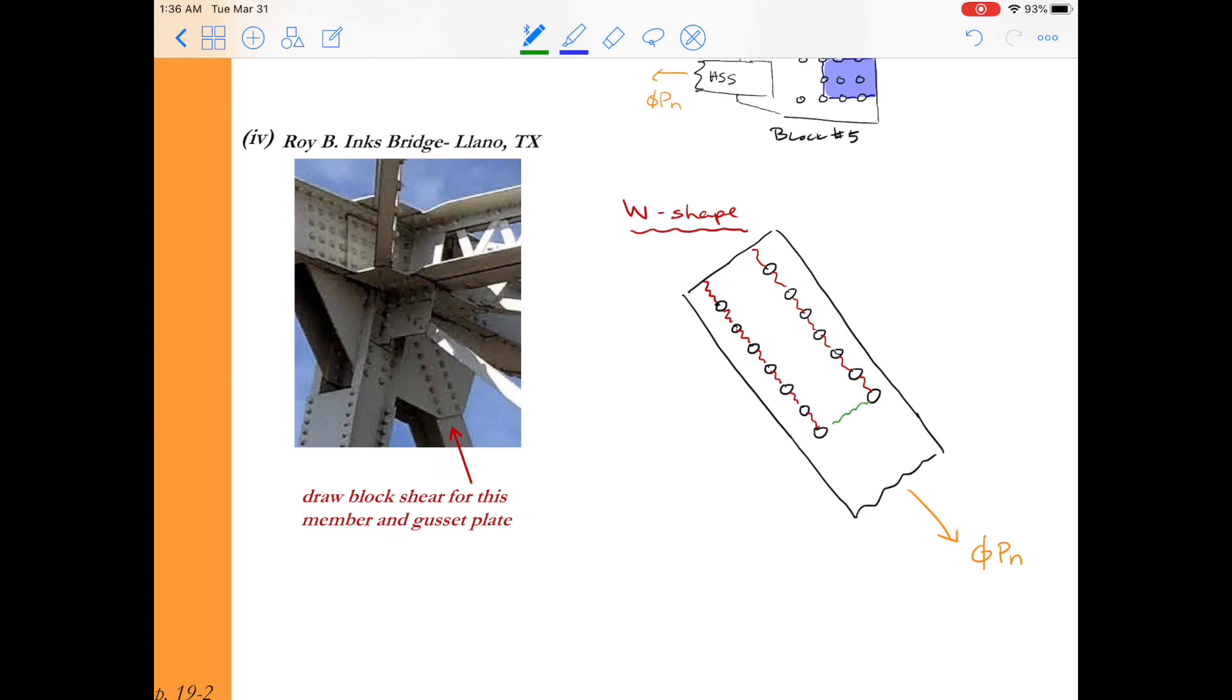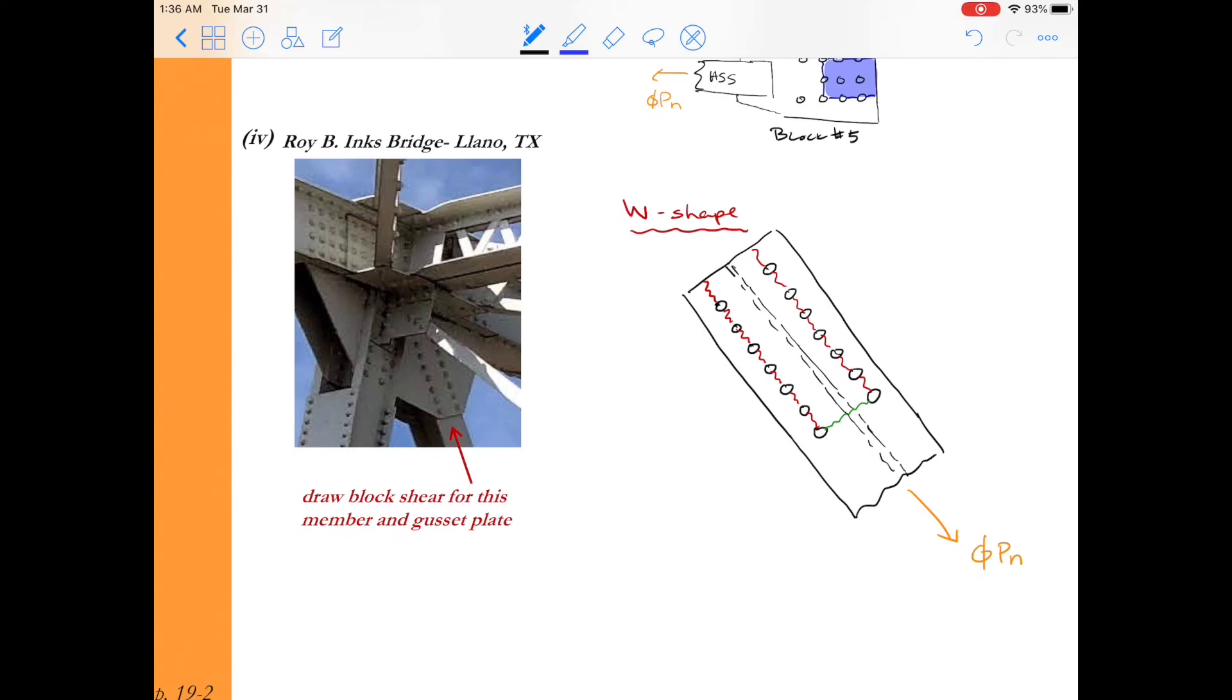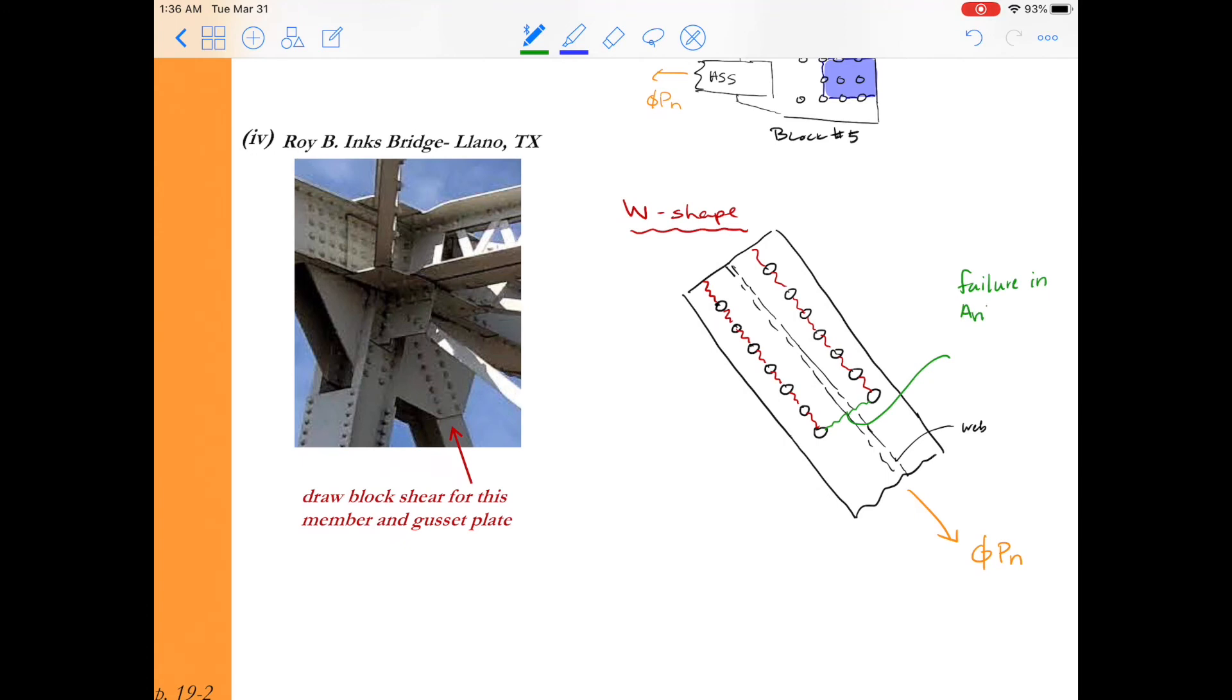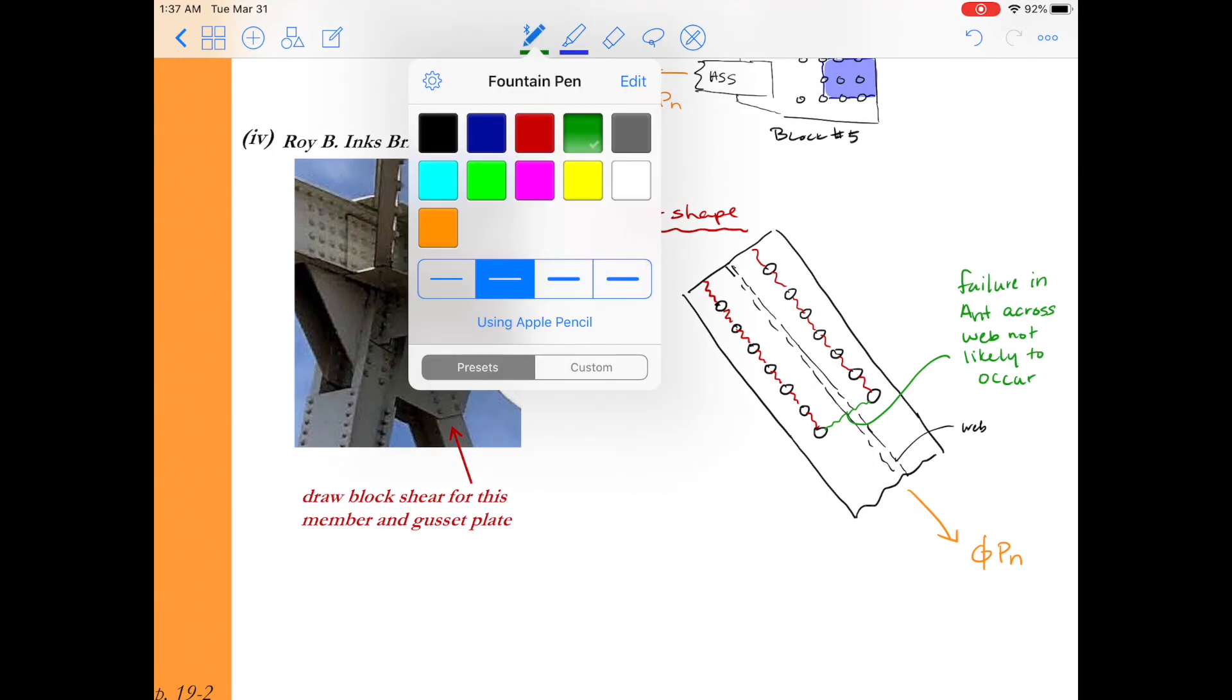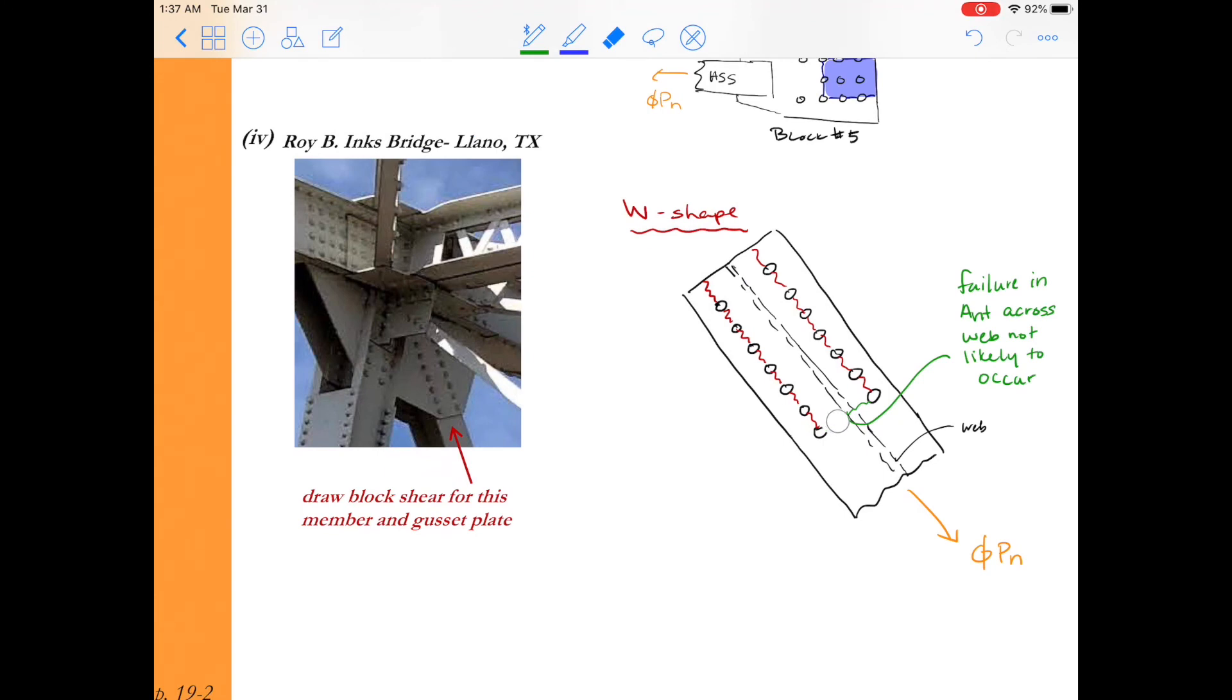This is what we're used to but we can't forget that the w beam has a web and if we're going to get failure across that green surface basically we're saying that the entire web would need to fracture and when we do our calculations for A_nt the net tension area we would have to include the entire area of the web and so this is not likely because we get a lot of capacity in our block shear calculations from the net tension area and because the web is going to be a decent amount of area this is not the likely block to consider.